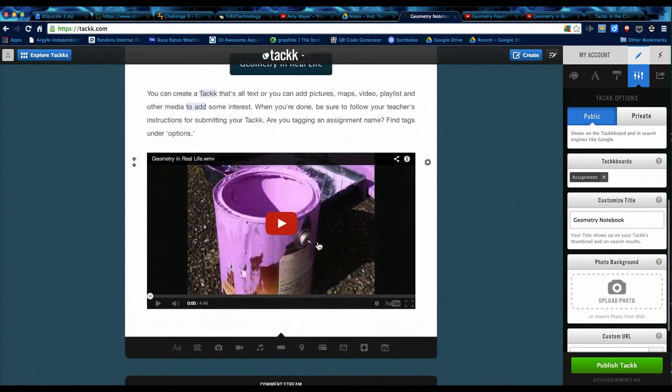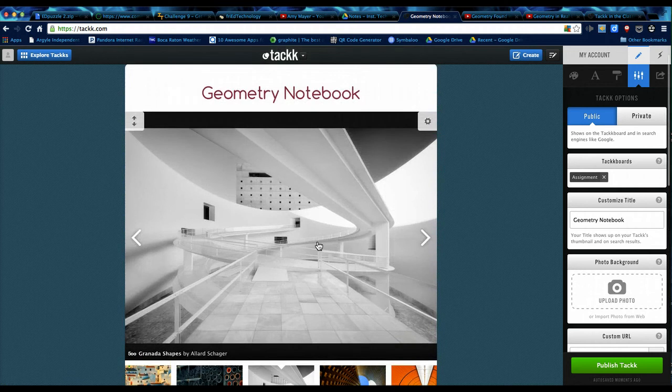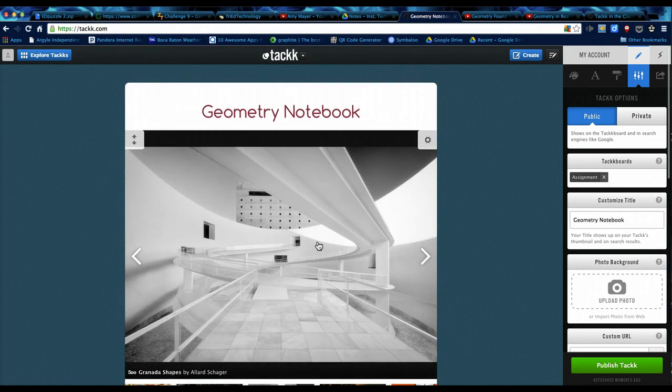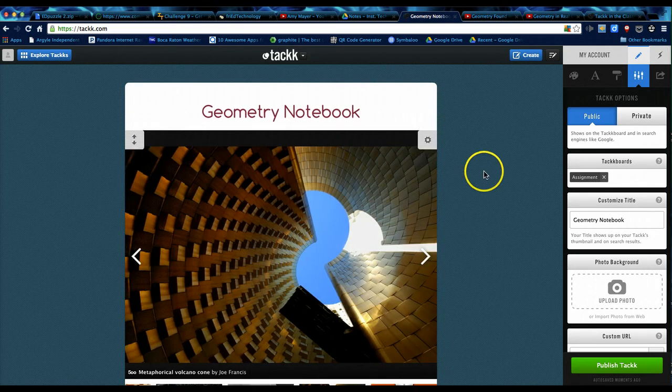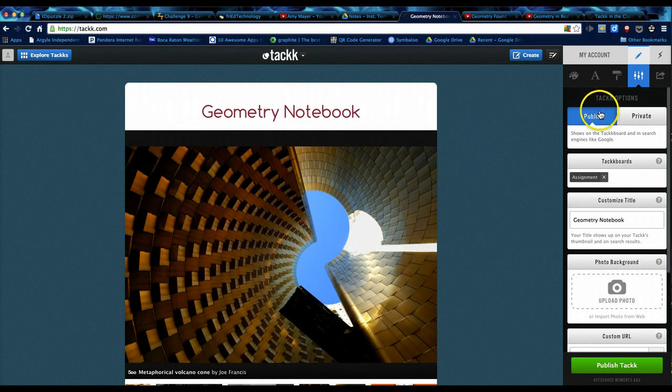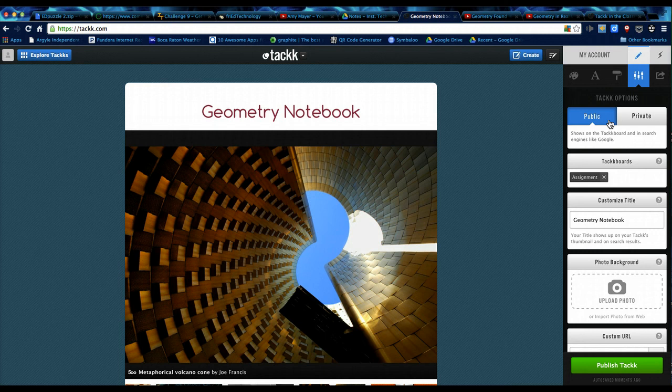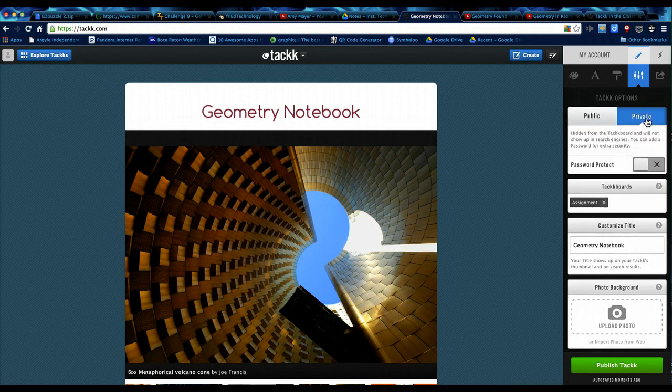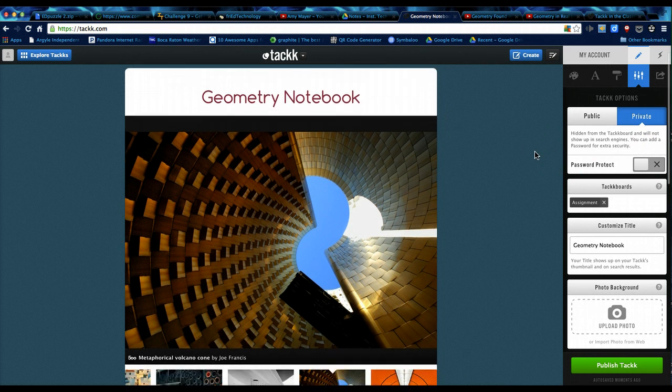So this is just a brief little introduction to the tools and some of the things that you can put in the TACKK that you create. A few notes over here under the options button, public or private. Public means that anyone can stumble across your TACKK from the web. Private means you can assign a password if you like and only the people you share the link with and the password with will be able to take a look at what you've done.